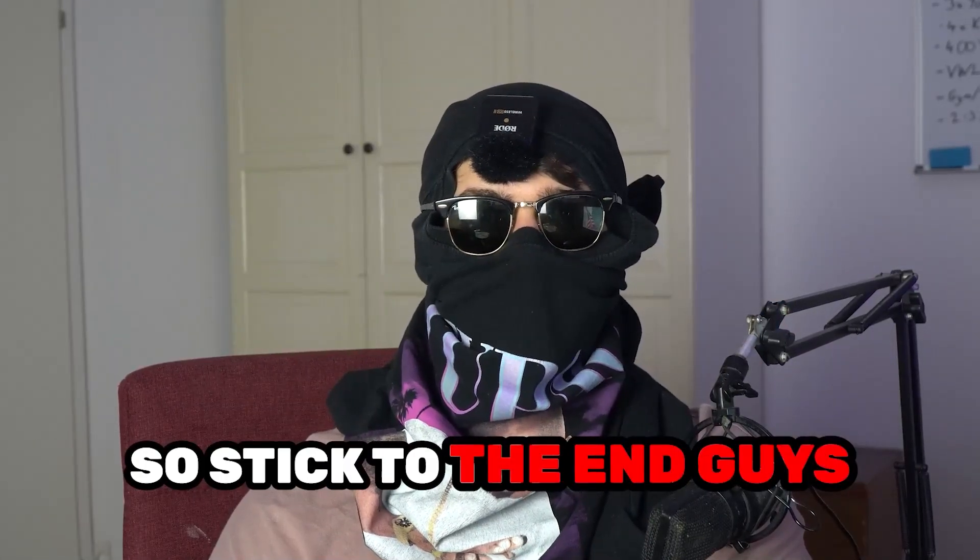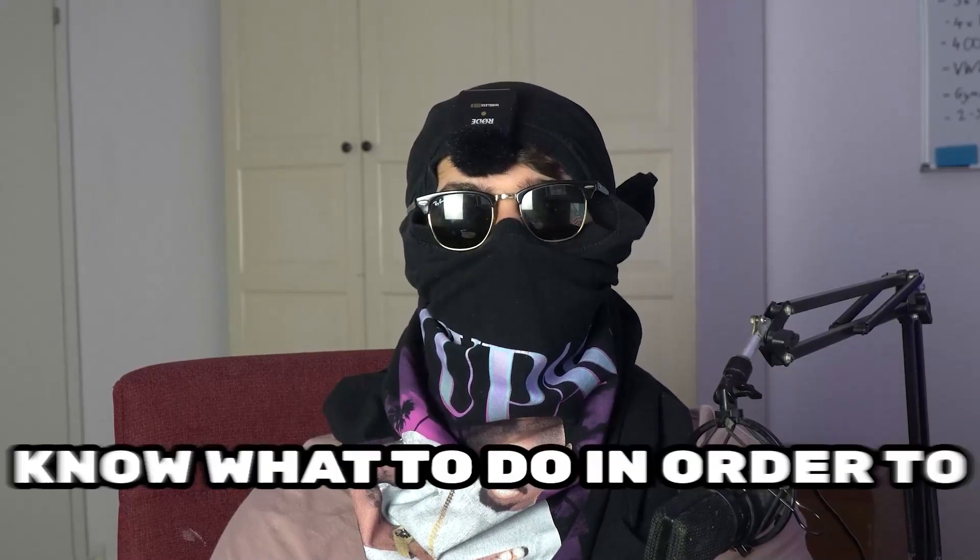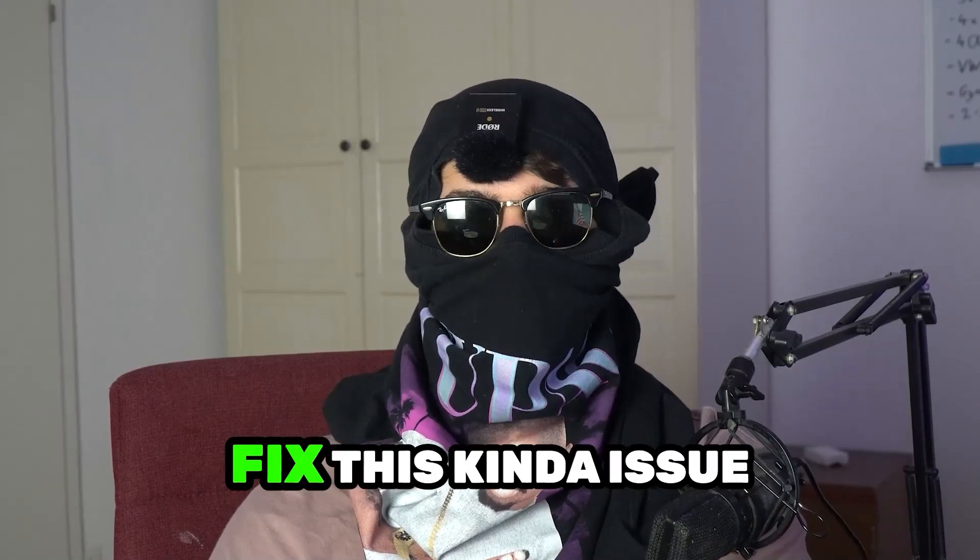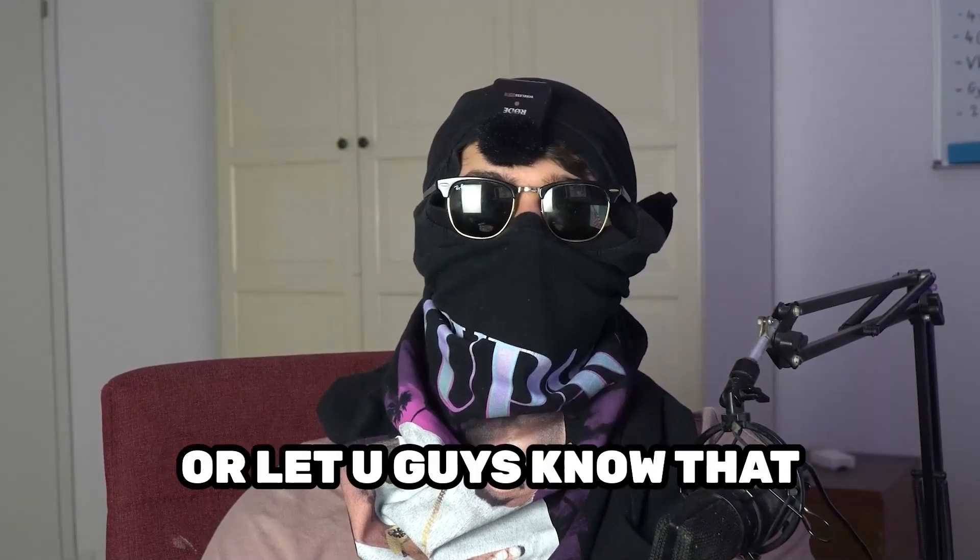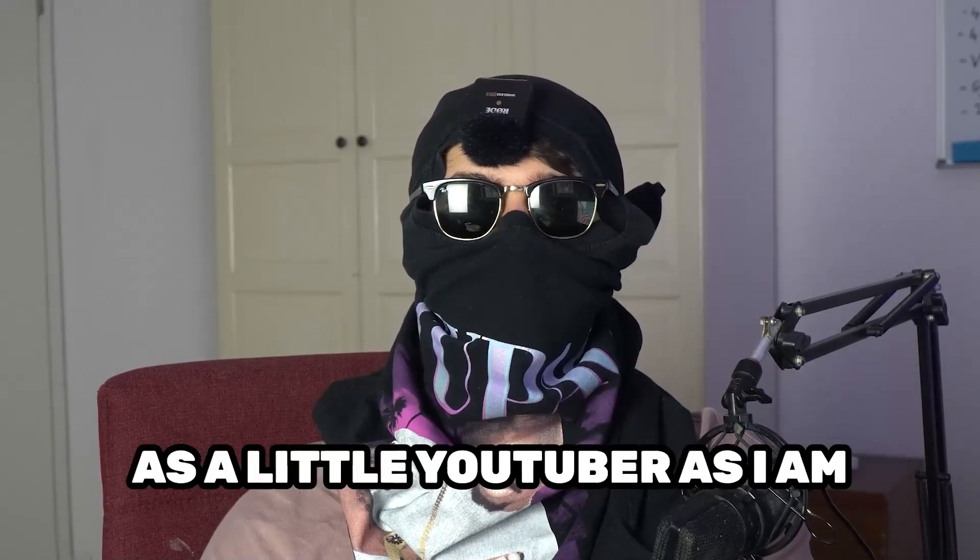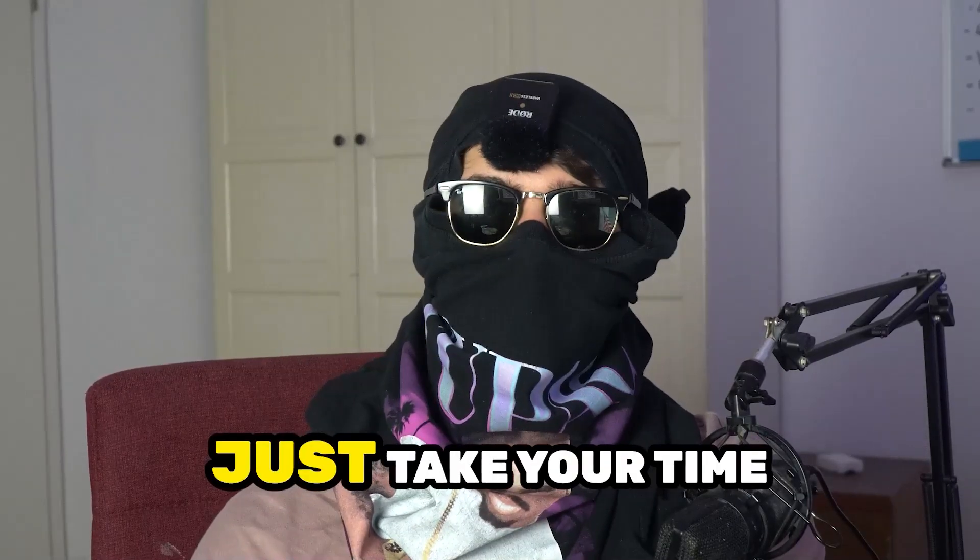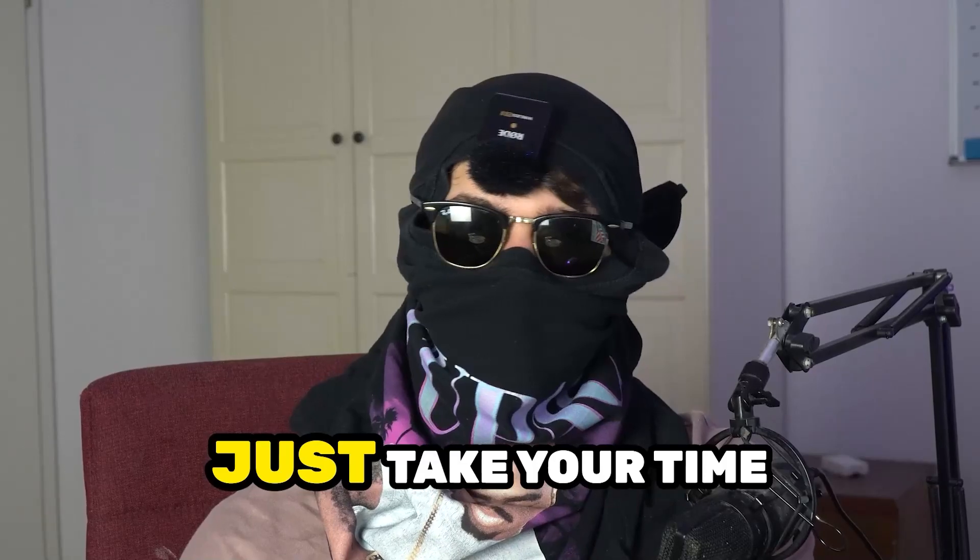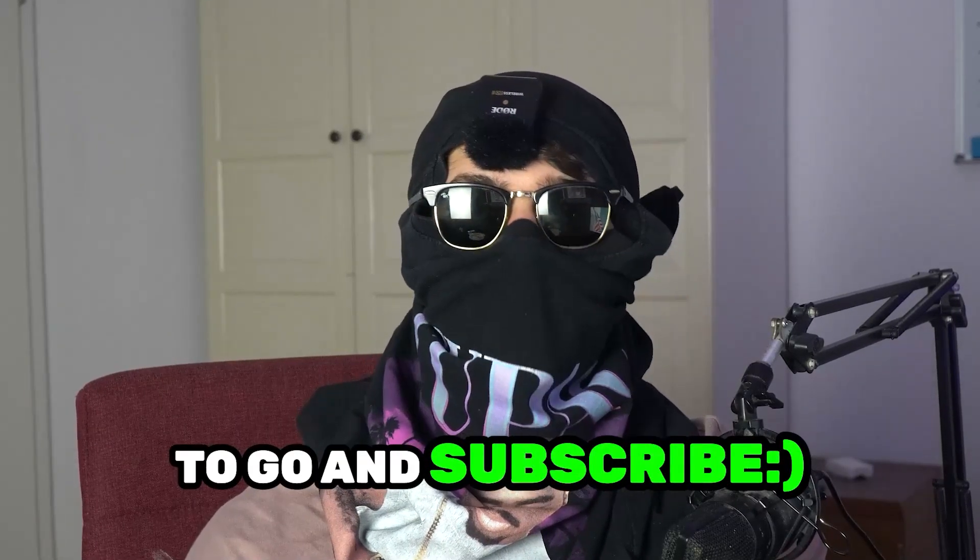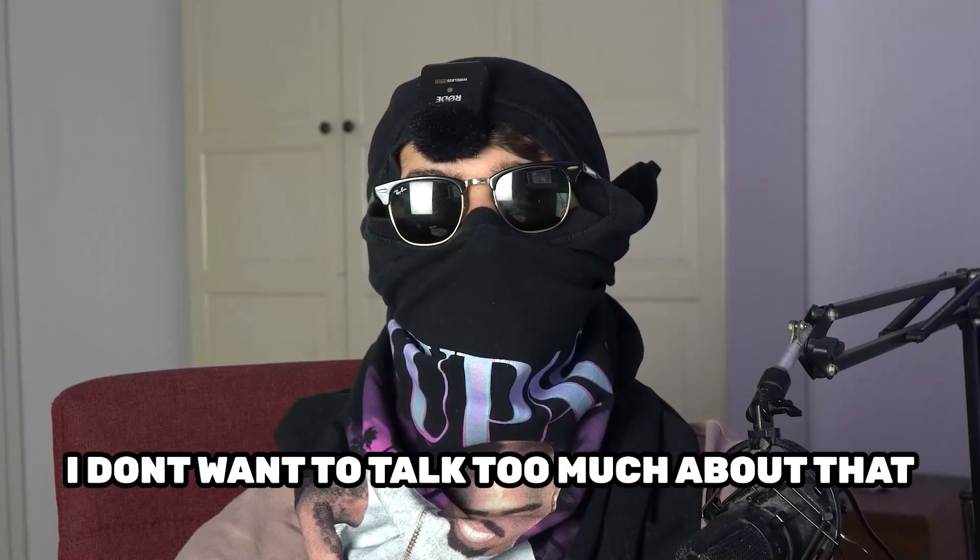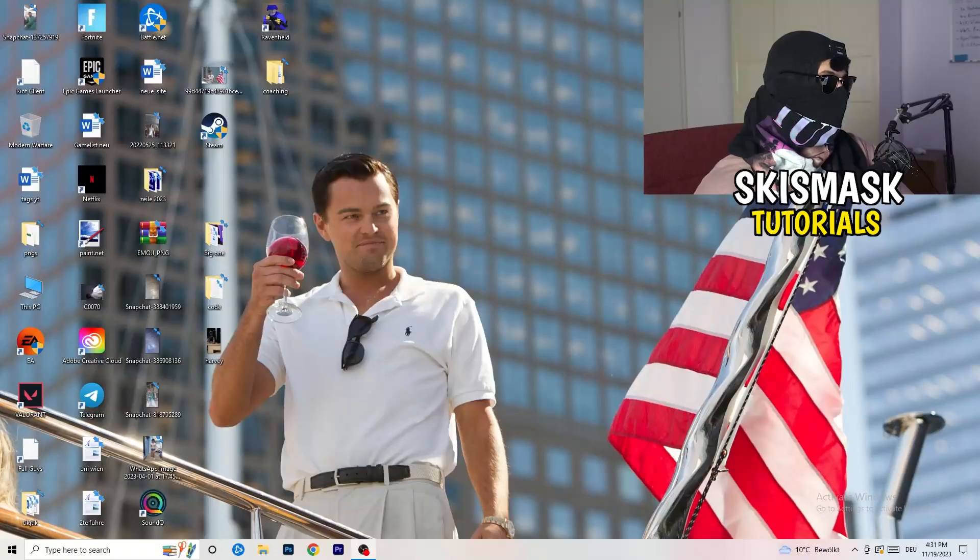So stick to the end guys, this will be a step-by-step tutorial and in the end you will perfectly know what to do in order to fix this kind of issue. Before we start, I just want you to know that it would really help me out as a little YouTuber if you would take your time, just one second, to go and subscribe to my channel. Let's start right into the video.